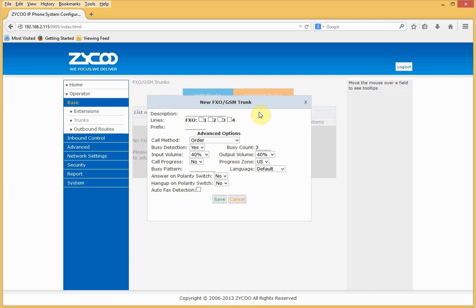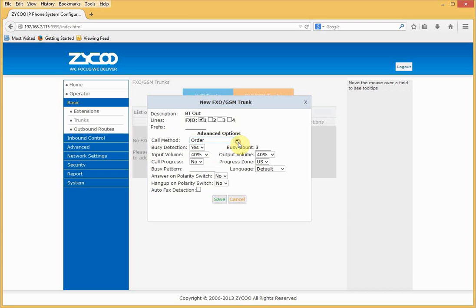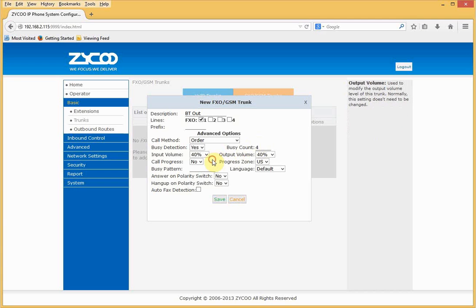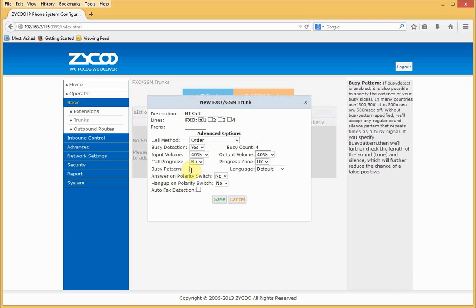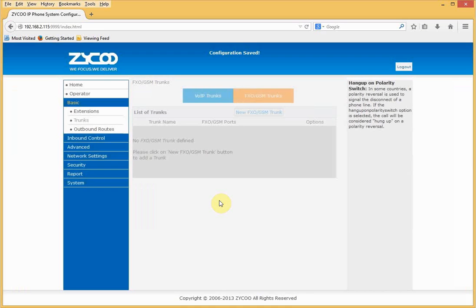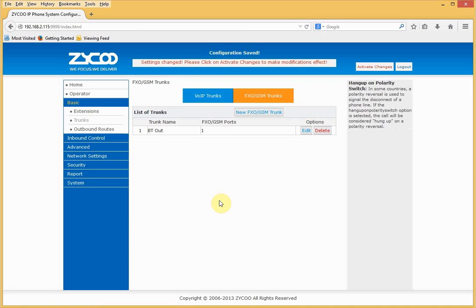Here are the four channels available. I'll give the trunk a description — I'll call it 'BT Out' — and select channel one. I'll leave the call method at the default order. Busy detection I'll leave on, but I'll change the busy count to four. I'll adjust volume settings and change the progress zone to UK. I can define a busy pattern if required. I'll click Save and then activate my changes.